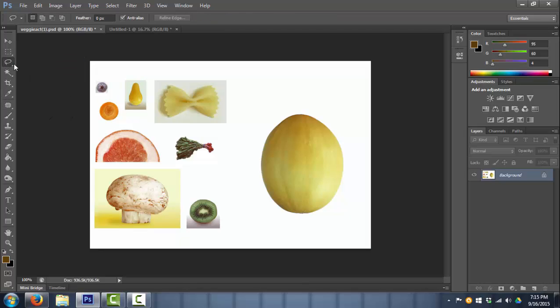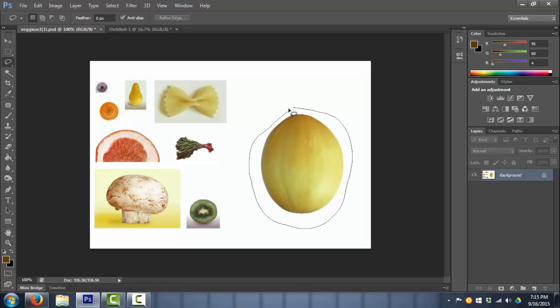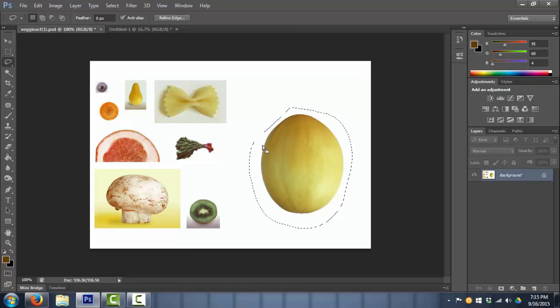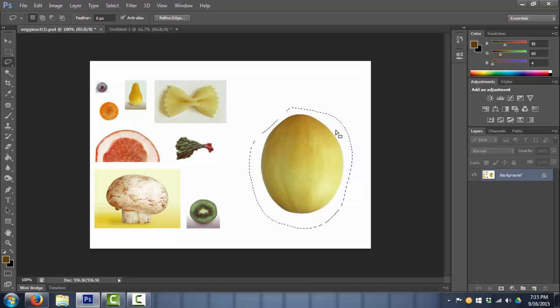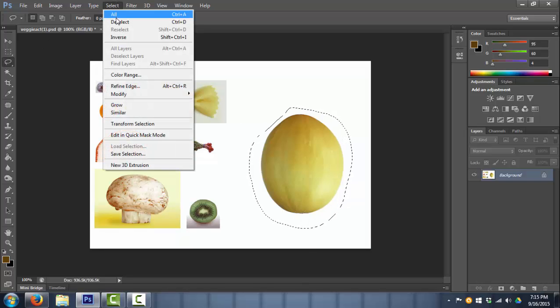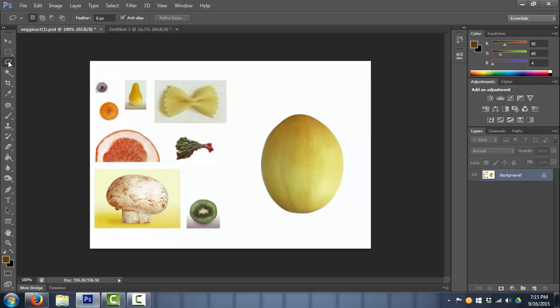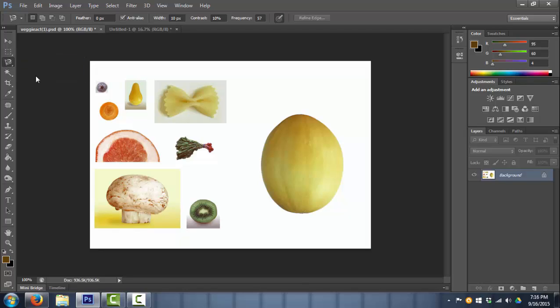The next tool down from the Rectangle Marquee Tool is the Lasso Tool, where I can go and highlight something freehandedly. And I connect the two, and now I have an awfully bad circle. But still, there's going to be white around the melon selected if I copy and paste it. So I don't want that one either. If I right click on the lasso, I'm going to go to the third one down, the Magnetic Lasso.